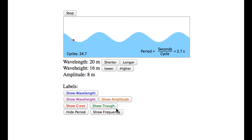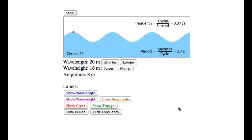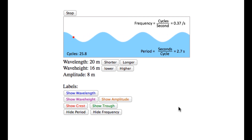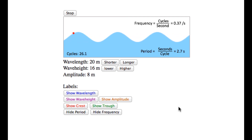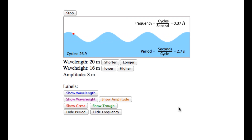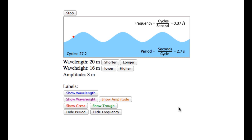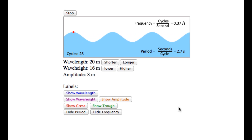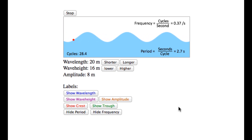And finally, frequency, which is the inverse of period — or in other words, the number of waves that pass by a specific point over time.